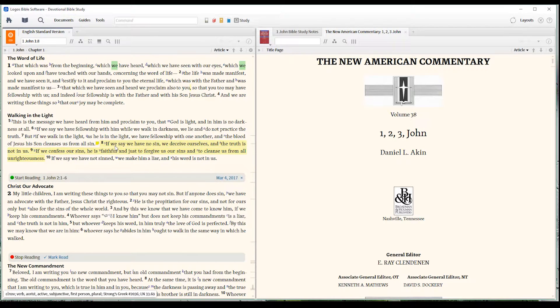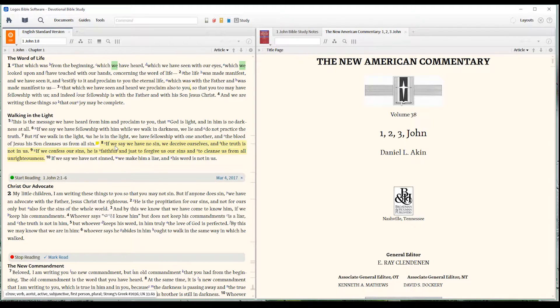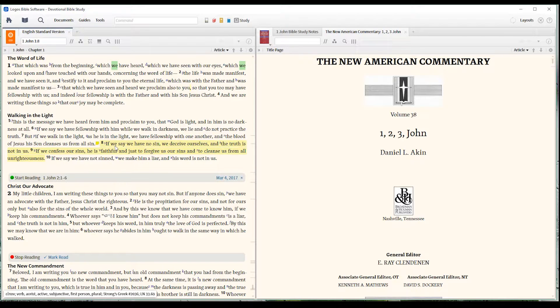So, we've been studying this passage, 1 John 1:8. I just love this passage. If we say we have no sin, we deceive ourselves, and the truth is not in us. But if we confess our sins, he is faithful and just to forgive us our sins and to cleanse us from all unrighteousness. Amen.